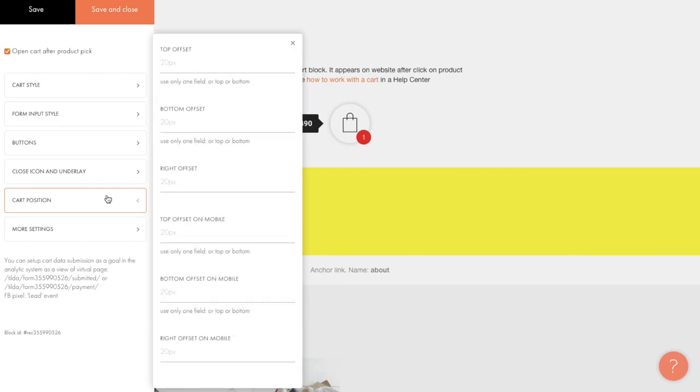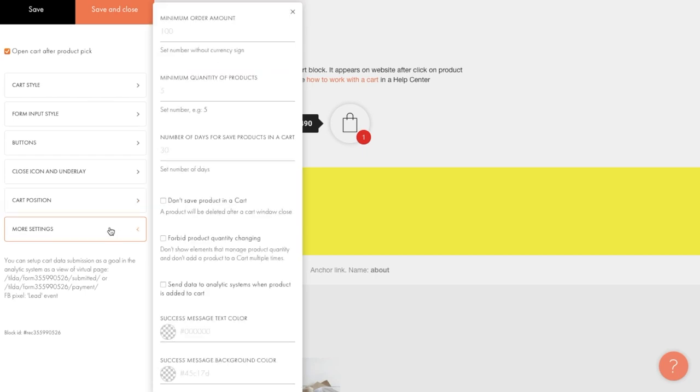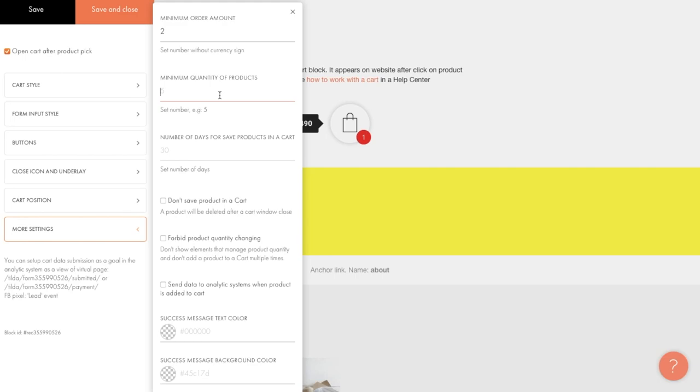In the cart position section, you can adjust the position of the widget by changing the offset settings. There are a lot of interesting and useful things to take note in the last section, more settings. First, here you can set the minimum order amount, or the amount below which a customer won't be able to place an order. In a similar parameter, the minimum amount of items. For instance, if you sell stationery in bulk, you can list 100 here, which will mean that if the cart contains less than 100 items, the customer won't be able to place an order.